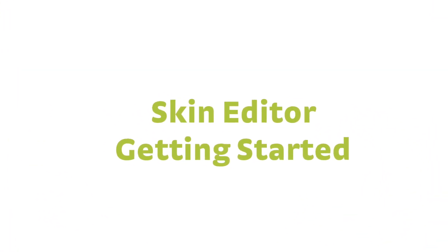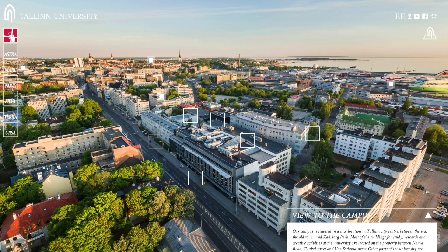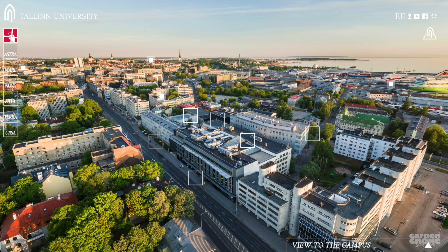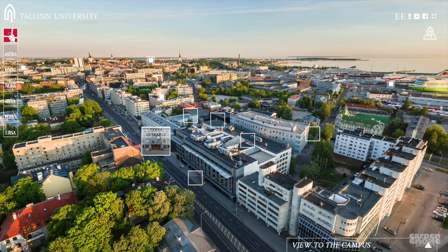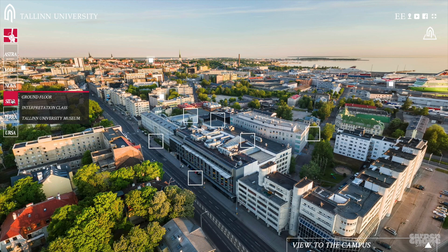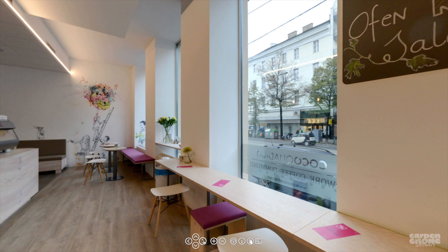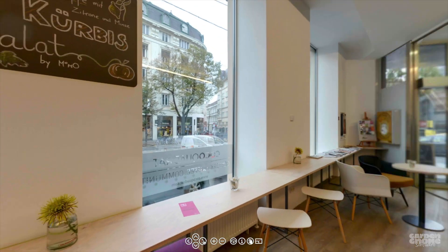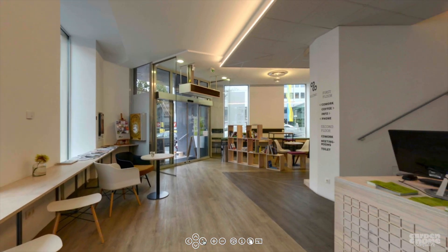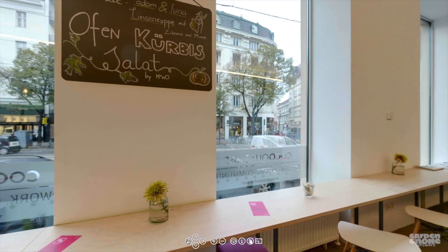The skin editor is a tool for creating custom skins. A skin is a layer that contains graphical elements and is displayed over the panorama. Skins are used for many things, the most common application is for controlling the panorama with buttons.